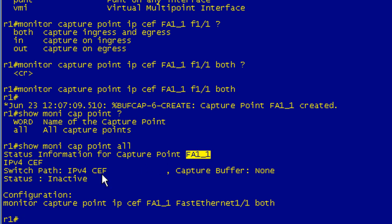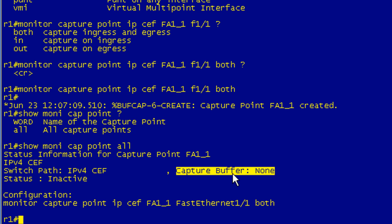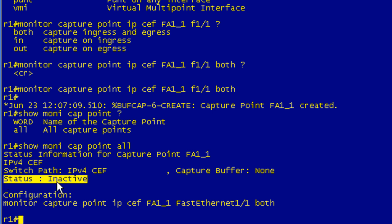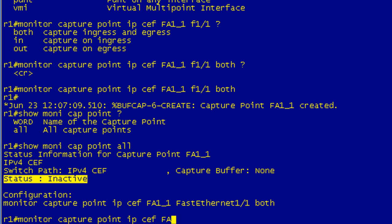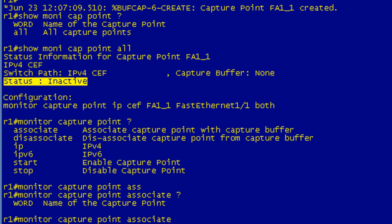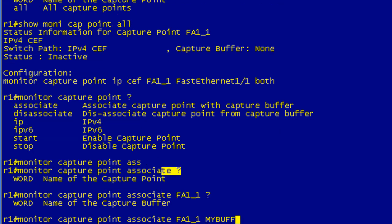Both the buffer and point commands show you the configuration so you can see what's been set up. The status shows 'inactive' and will change to 'active' when there's actually a packet capture started. What we need to do now is associate the capture point with the buffer we created, using a variation of the 'monitor capture point' command. You have a choice to associate or disassociate — we're going to associate. The first thing you specify is the capture point, which is FA1_1, and then the buffer, which is 'mybuffer'. And that's all the options you need.